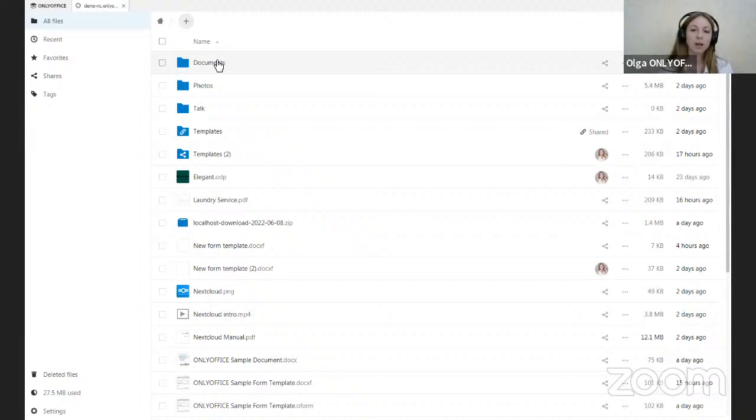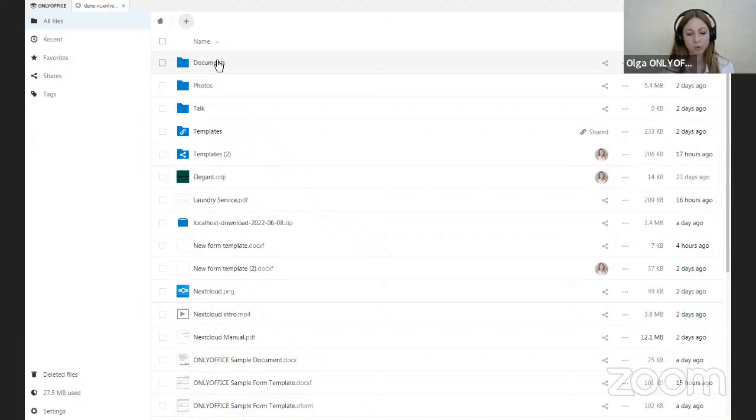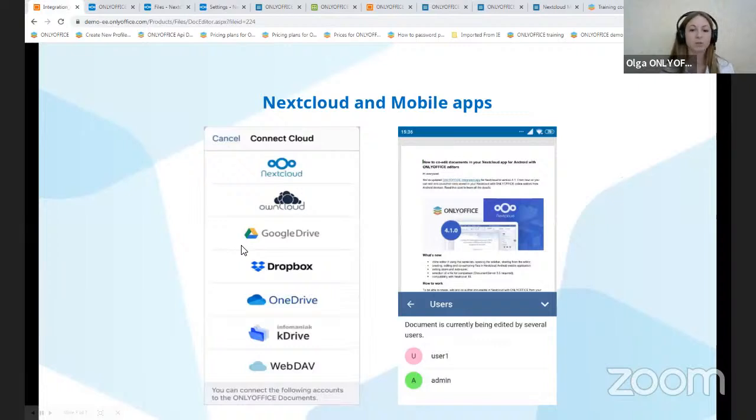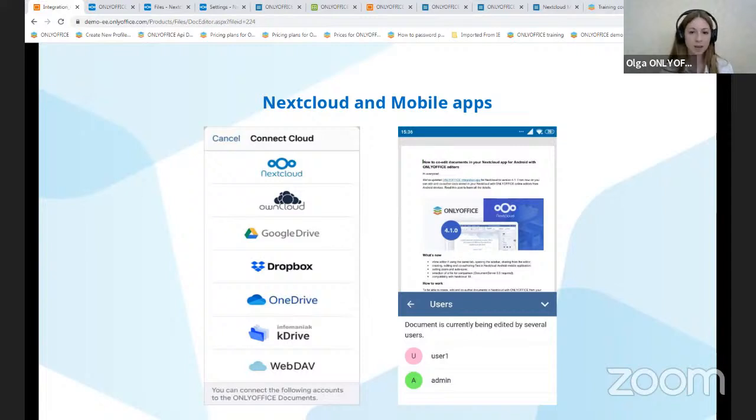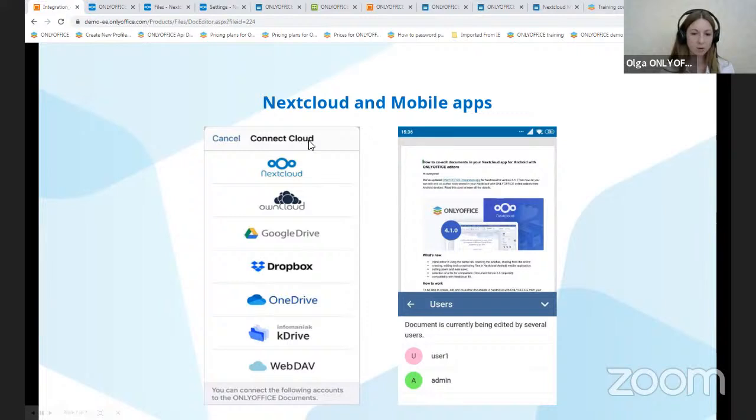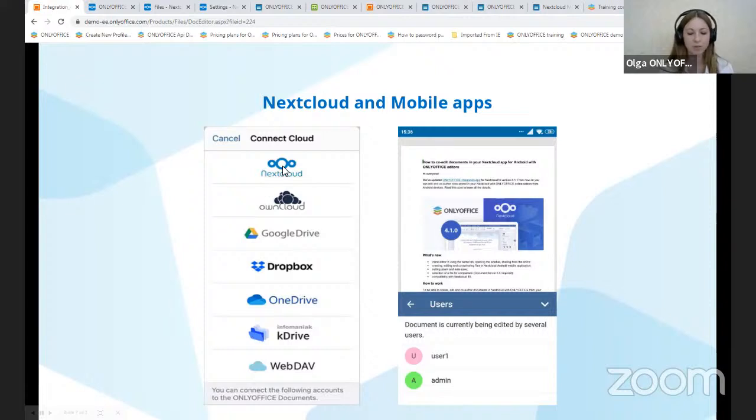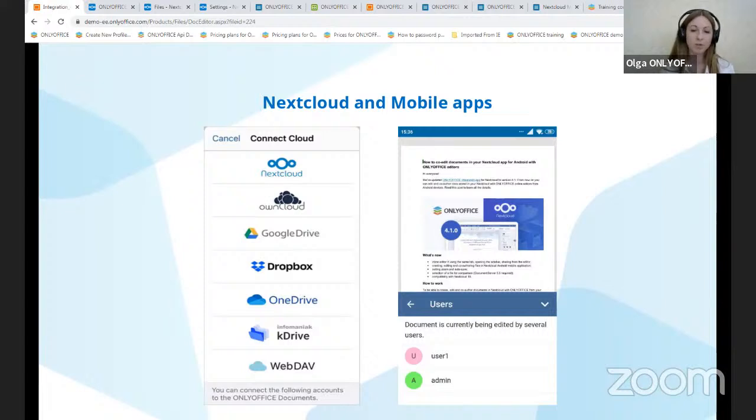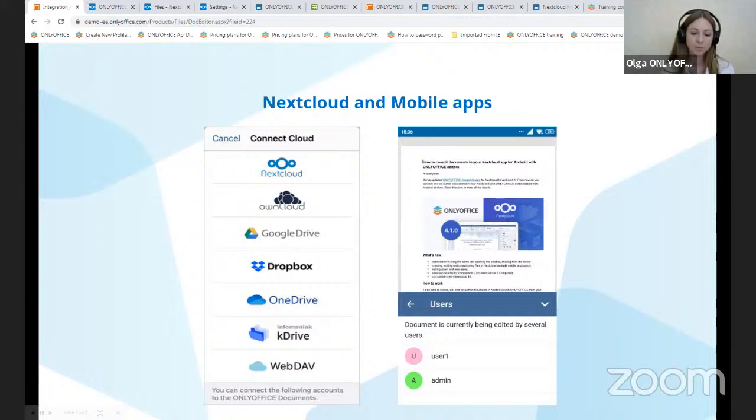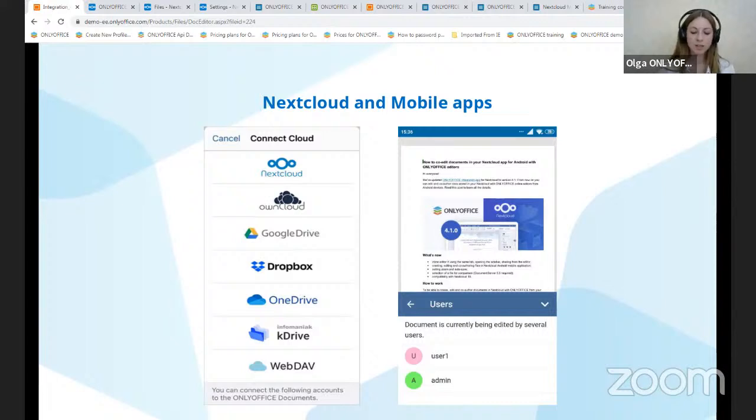Have you ever found yourself in a situation when you have to open the file on-the-go and when you do not have the computer with you? It's not a problem anymore because we can integrate Nextcloud to mobile apps. It can be integrated both to iOS and to Android. So you should go to the Connect Cloud section, choose Nextcloud, insert the URL address of the Nextcloud server in the connection URL field, and enter the login and password of the Nextcloud account. And here you go. The mobile app in Nextcloud will be opened. And to edit from your Nextcloud using OnlyOffice docs on your mobile device, tap the necessary file name in the file list.